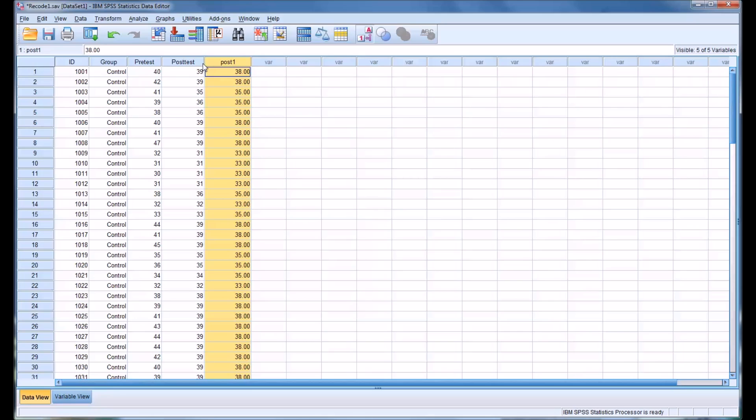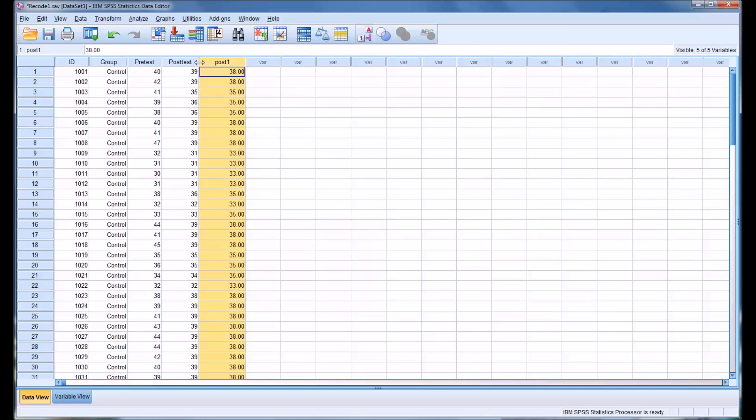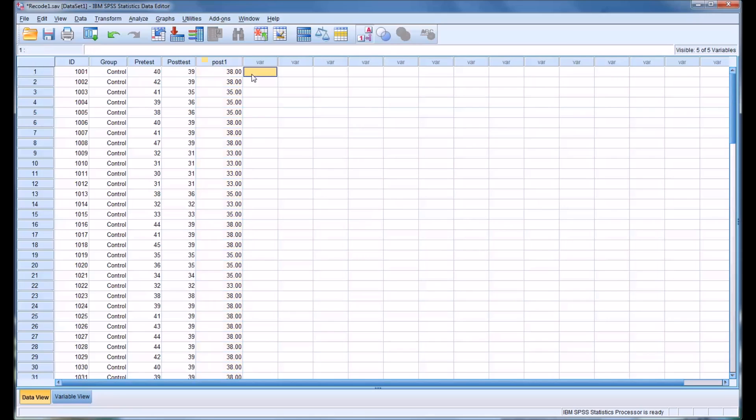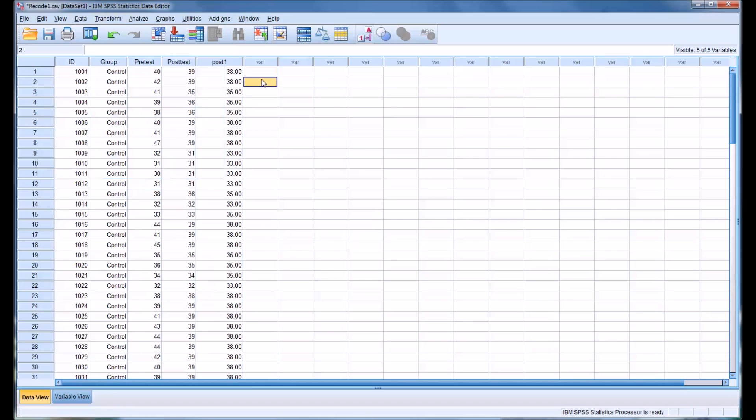But if you have a backup of your data set, which I would recommend anyway, then recoding the same variables is a fast, efficient option. If you know what recode you need to make and you're certain of it and you have a backup, you can simply go in, recoding the same variables, specify the parameters and it will change the actual variable that you want and not create a new one.